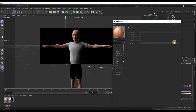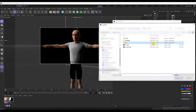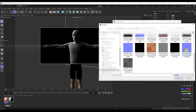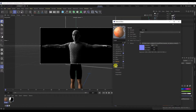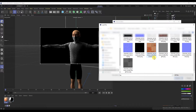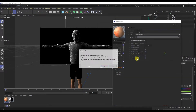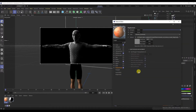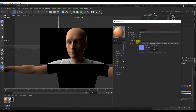Add a normal map to the normal tab. Enable Displacement and add a height map here. I will decrease the intensity of the map to 0.1. Also in the normal tab you need to check Flip Y.